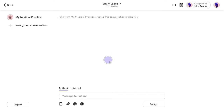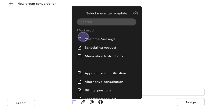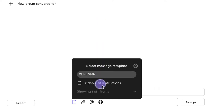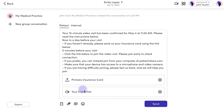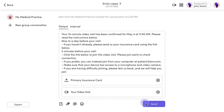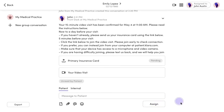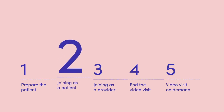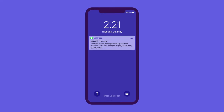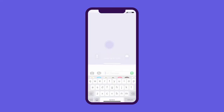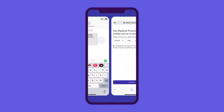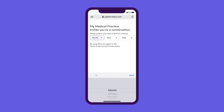Once you've scheduled a video visit with a patient, you'll send them instructions to complete their intake and join a virtual waiting room at the time of the visit. The patient will receive a text and verify their date of birth to access the full message. No password, email, or app download required.